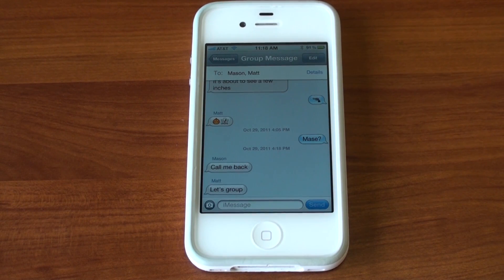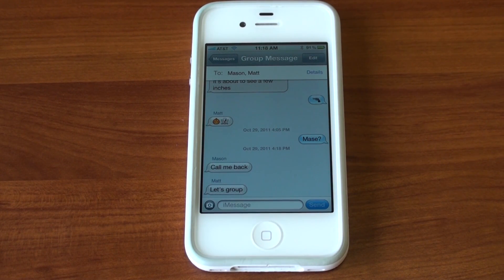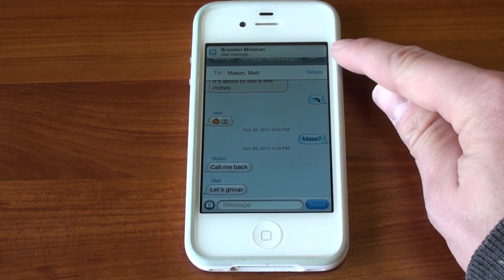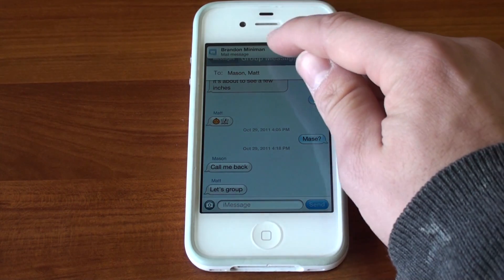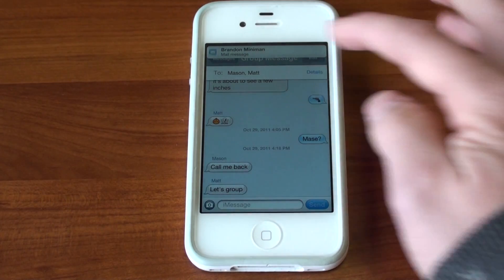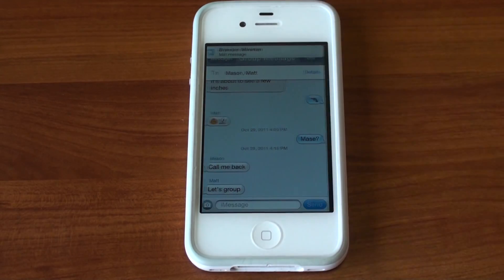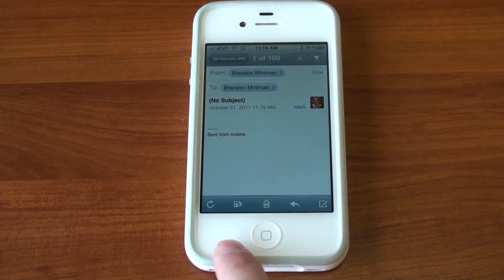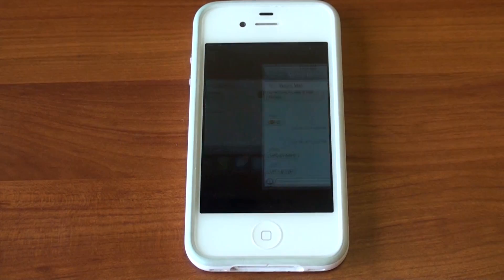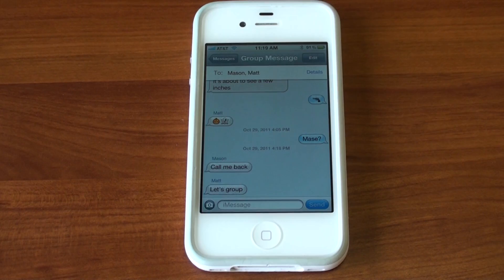Hey guys, it's Brandon Miniman from Pocketnow.com. iOS 5 notifications, the banner variety, can be really annoying because they cover up UI elements and they don't go off the screen. Well, there's actually a way to get the notifications off the screen — a way to swipe them off — and in this video we're going to show you how to do it.